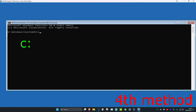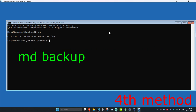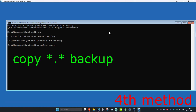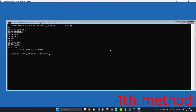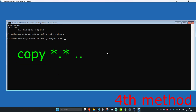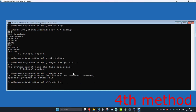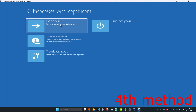For the first command type in C: and click Enter. Then type in CD \windows\system32\config and click Enter. Now type in MD backup and click Enter. Now type in copy *.* backup and click Enter. Now type in cd regback and click Enter. Now type in copy *.* .. and click Enter, then type A and click Enter. Now close out of this and continue on to Windows to see if that fixes your problem.